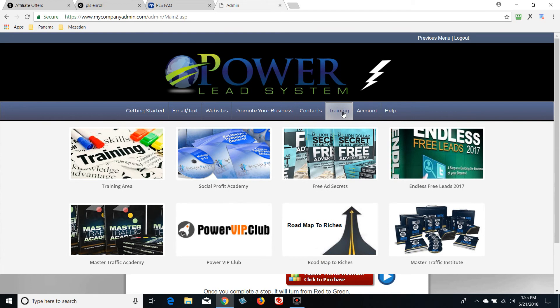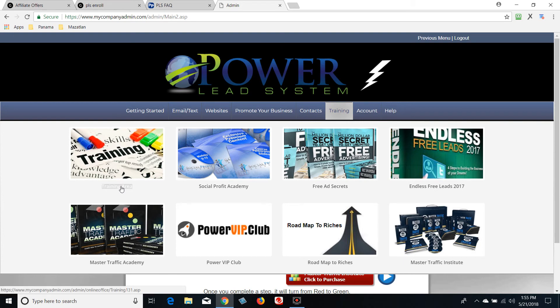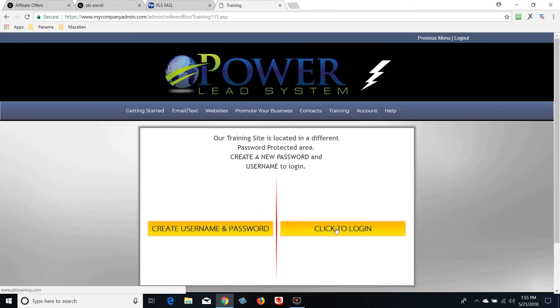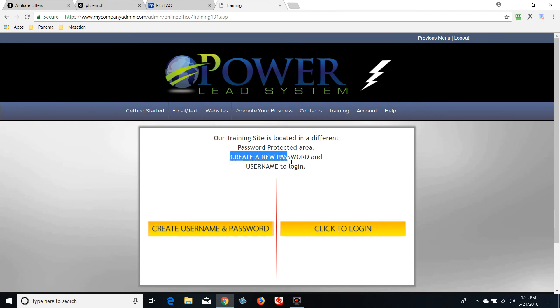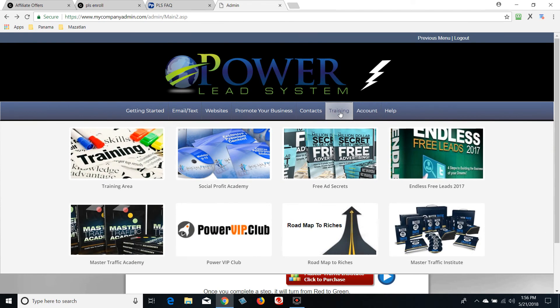Right here is the Training tab — everything I know about Power Lead System I learned right here. When I got started years back it wasn't this well laid out or organized, but they've added so much content. I'd call it the Millionaires Academy because what I learned here catapulted me from making around $1,000 per month — results not typical — to seven figures. Everything I learned about Power Lead System was right here in this training area.